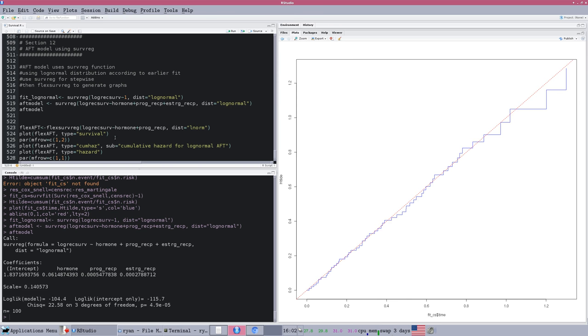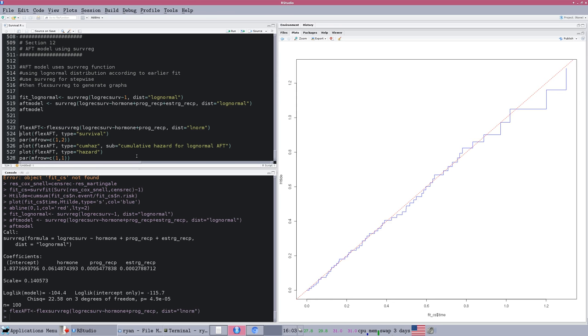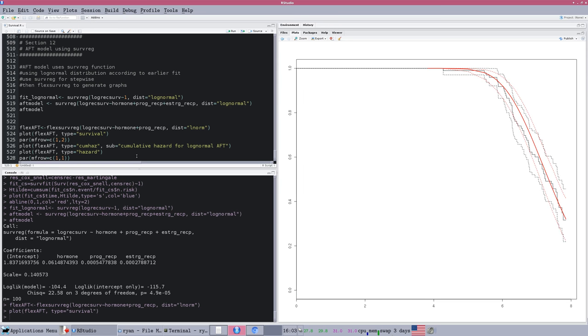The final chunk of code here uses that flexsurv package, if you remember earlier, to generate some nice graphs. Once again, we're going to use flexsurv, and the flexsurvreg function instead of the regular survival function, which lets us just get a prettier display of the fit of our model.